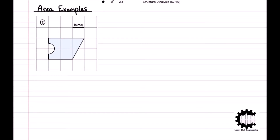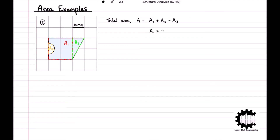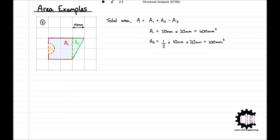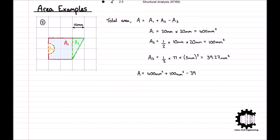This second example uses some of the same principles. The area of the region can be calculated by considering it as a square with a triangle added to it and a semicircle removed from it. So the area equals A1 plus A2 minus A3. The area of the square equals 400 millimeters squared. The area of the triangle equals one-half times base times height, which equals 100 millimeters squared. The area of the semicircle, A3, equals one-half times pi times the radius squared, which equals 39.27 millimeters squared. Therefore, the total area equals 400 plus 100 minus 39.27, which equals 460.73 millimeters squared.